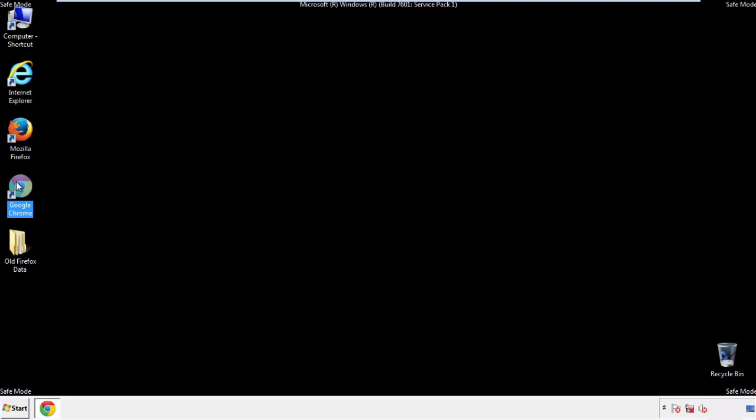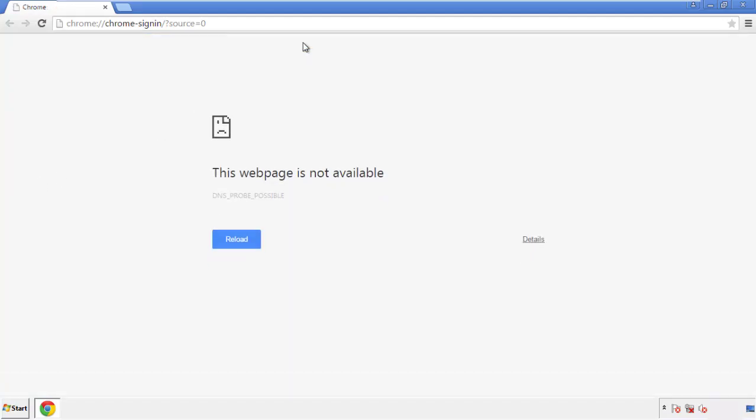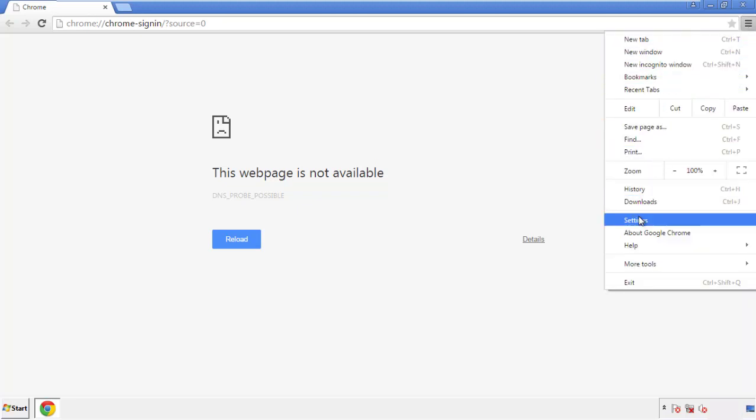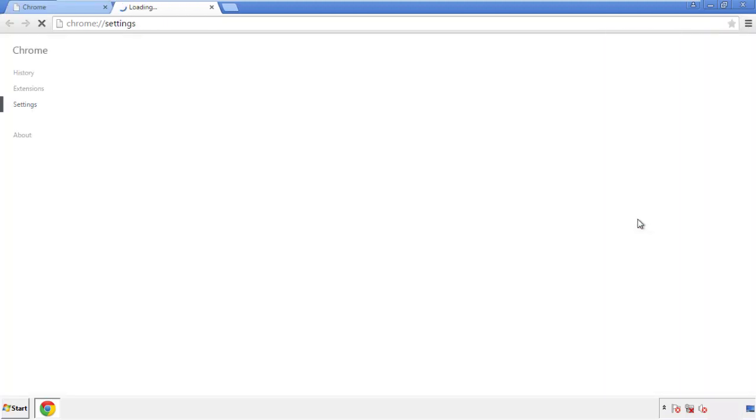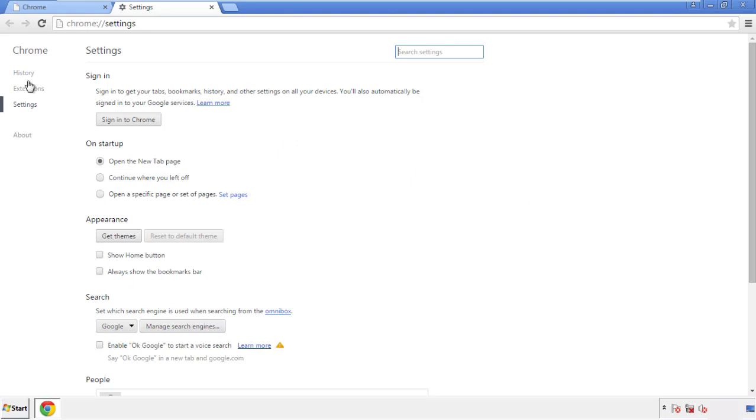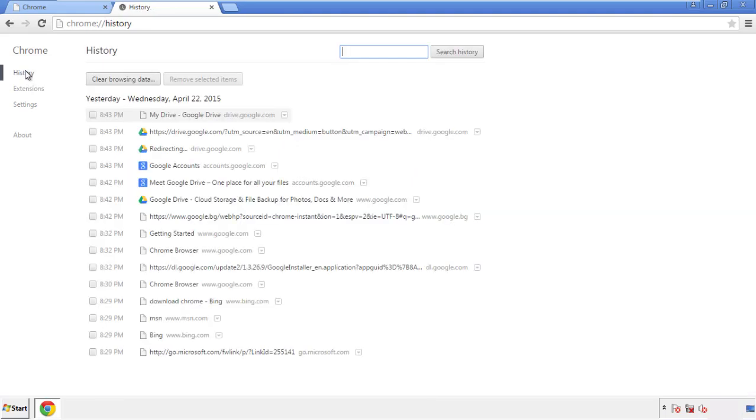Now for Chrome. Open the application, doesn't matter from where. Under the menu button, click on settings. Then history, and clear browser data.